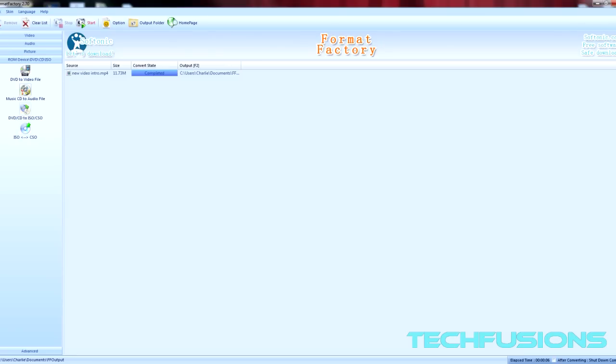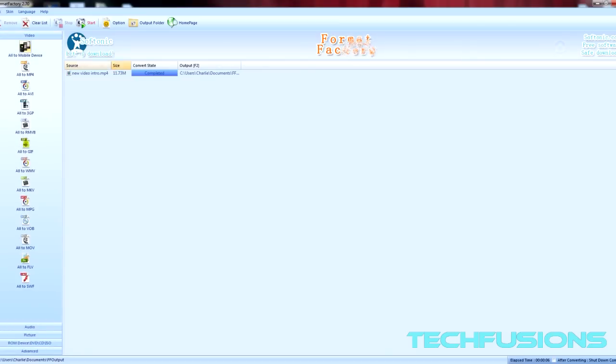It has extra features as well for DVDs and some advanced settings, but this is probably one of the best format converters you would find out there. I'll put a link in the description to download this software.